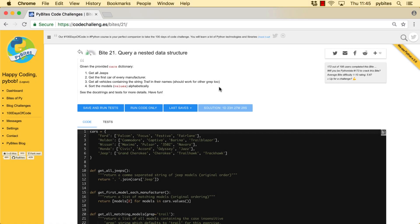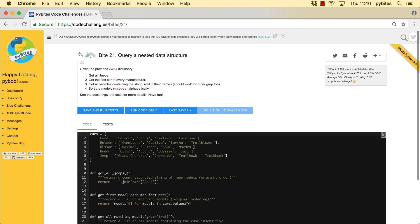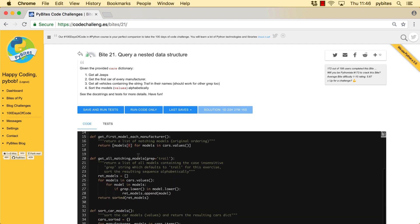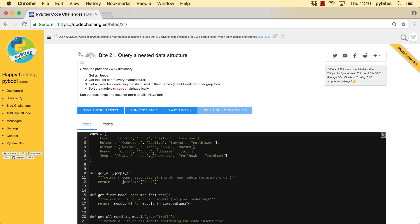Hey, today I want to show you how to solve Byte21, create a nested data structure. In this byte you are presented with a cars dictionary of manufacturers with each holding a list of models and there are four functions in here that have you manipulate that data.